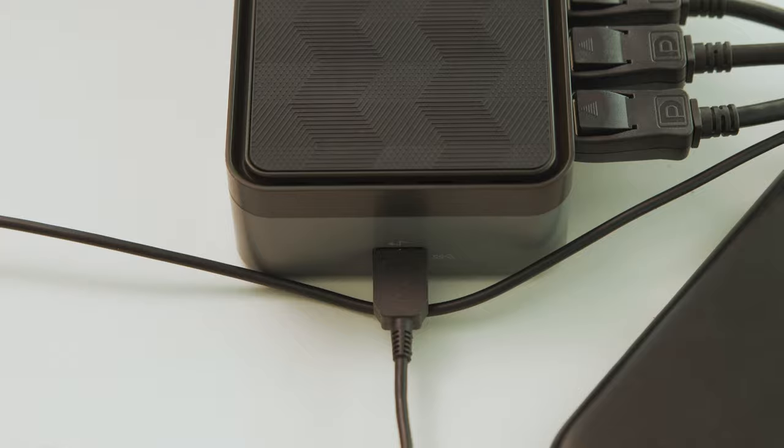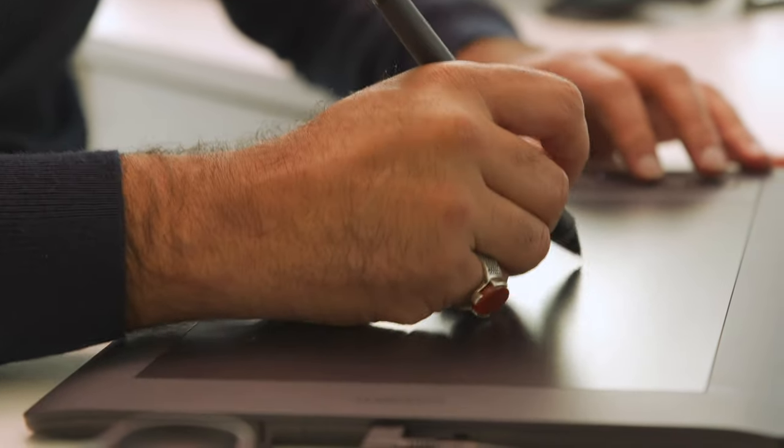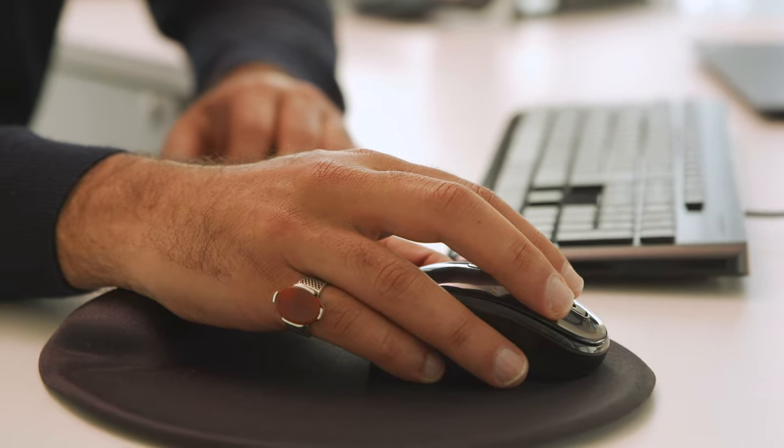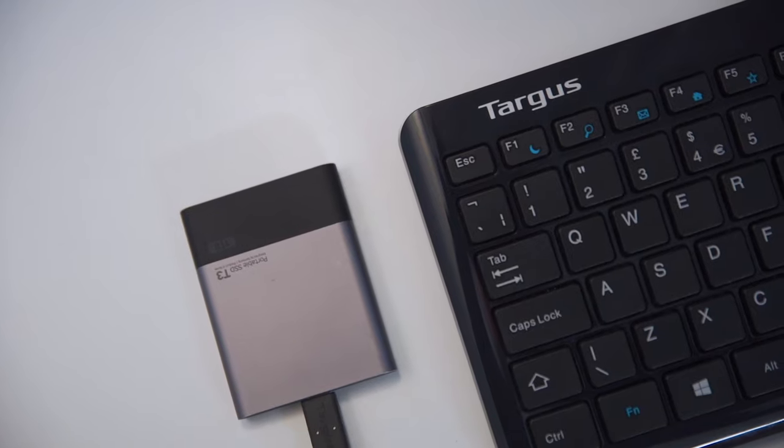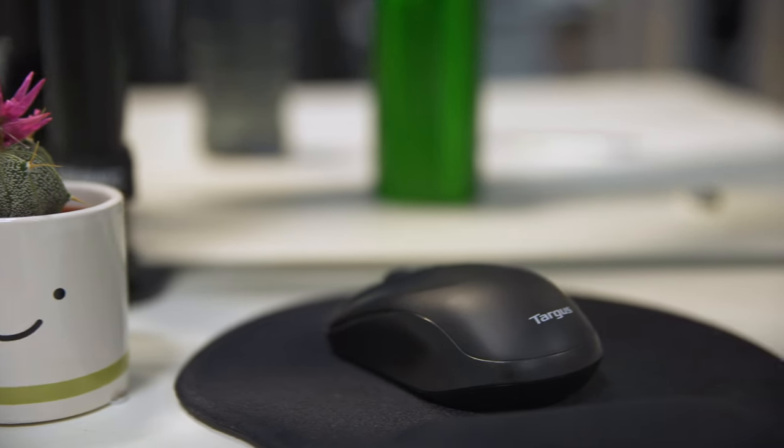Four USB 3.0 ports make it easy to customize workspaces with the latest keyboards, external drives, and other essential peripherals.